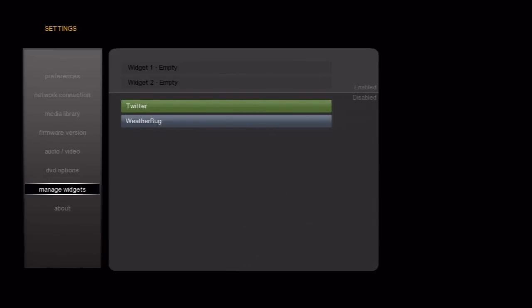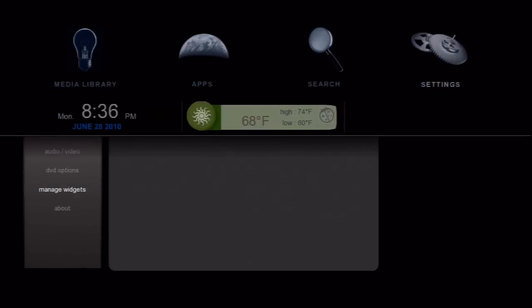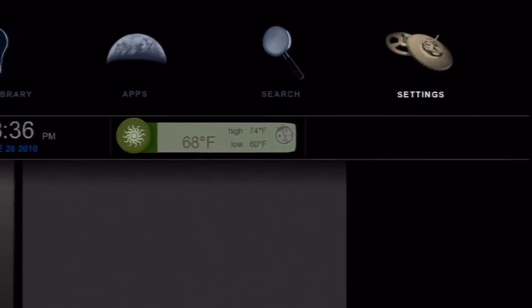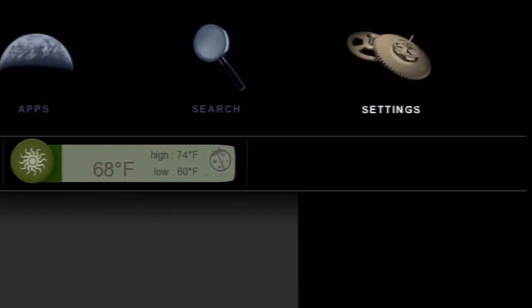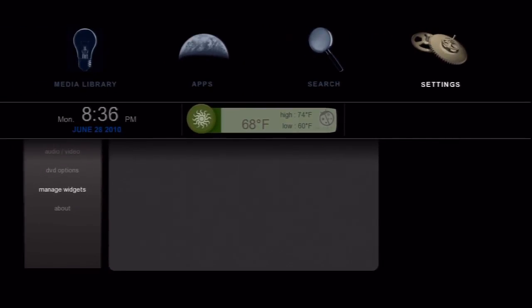To activate a widget, select it. We'll go ahead and activate the weather bug widget. What do widgets do though? Widgets are shown when you press the home button. Just right of the clock you'll see there are two spaces for them. Widgets are designed to offer quick access to useful content. In this case, the current temperature.